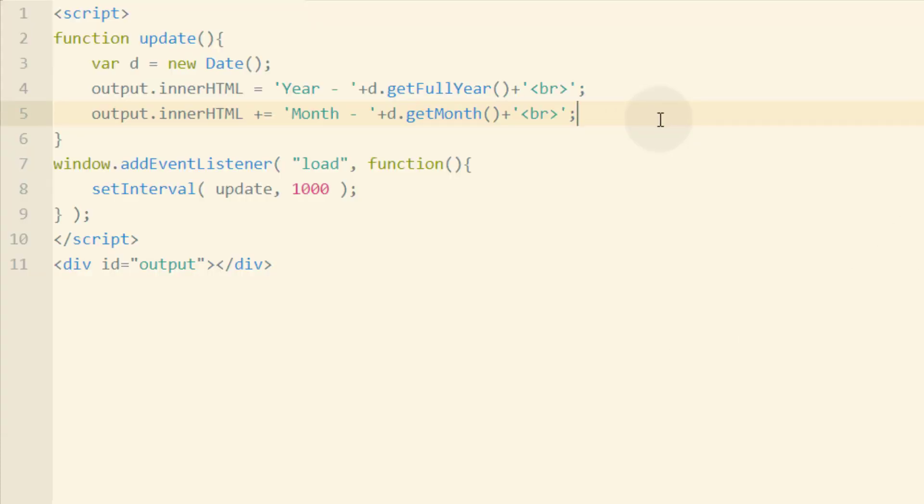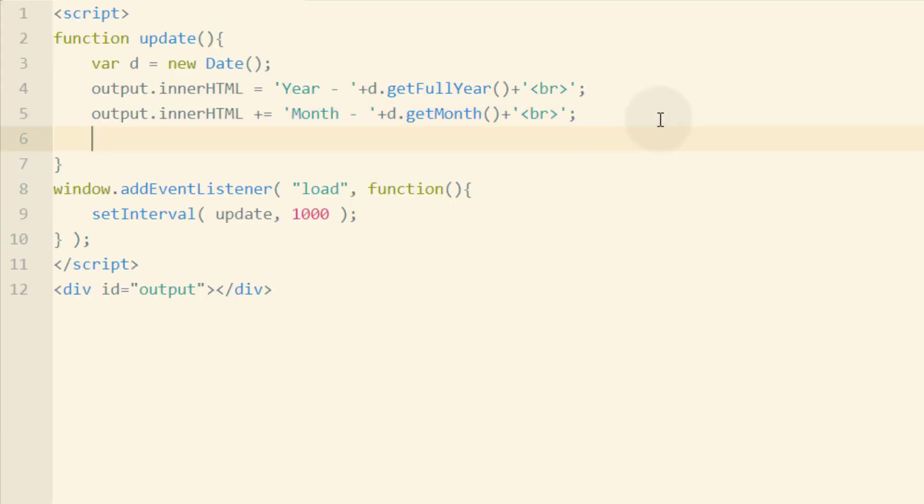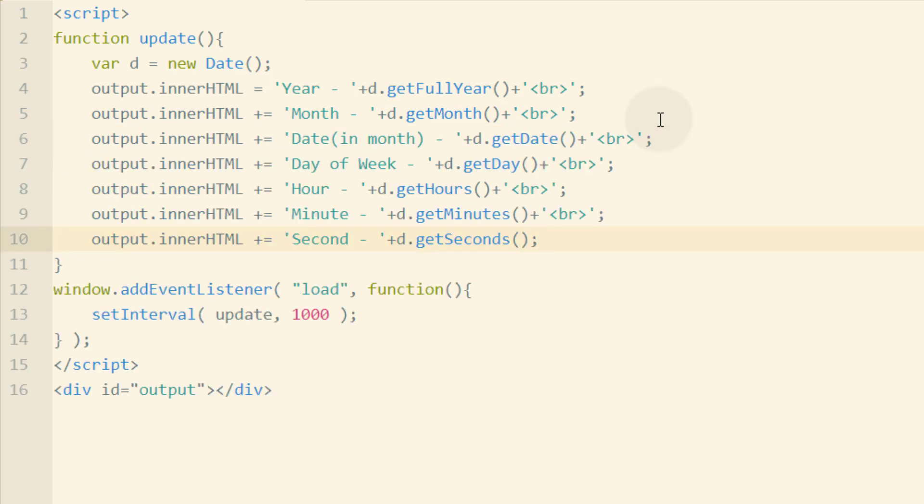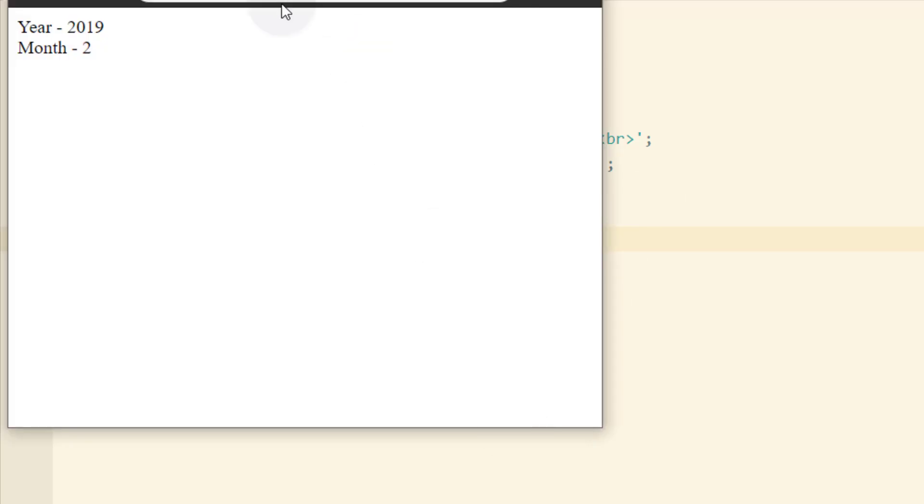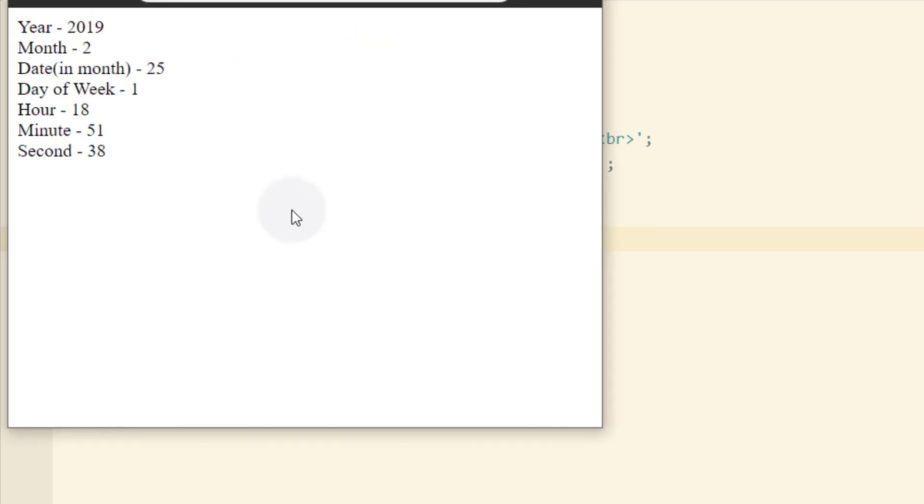Now we're going to access a few more methods of the date object and list those within our output. Now let's refresh our page. And now we have the year, the month, the date in the month, the day of the week, hours, minutes, and seconds.